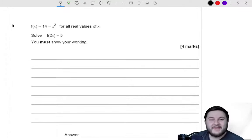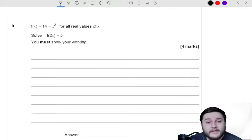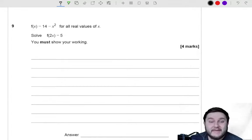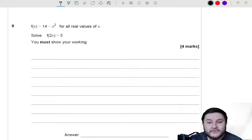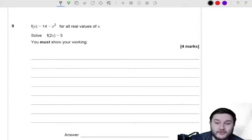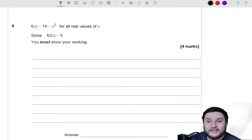Hello there, Mr. Wilson here again for what is part 3 of going through this AQA Further Maths June 2018 Paper 1. So if you haven't already, definitely check out all the other parts, but I'm just going to jump straight into question 9.